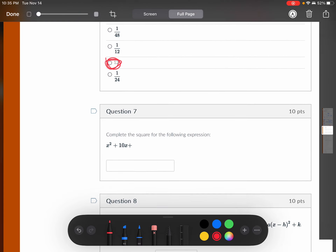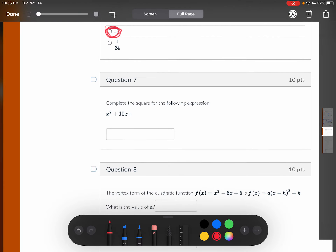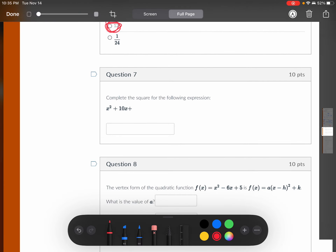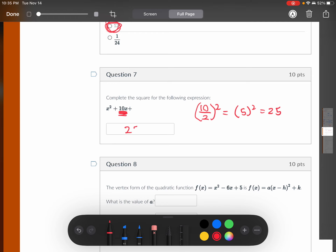Moving on — to complete the square, you grab the middle term, divide it by 2, and square it. So this would be 5 squared, which is 25. To complete the square, you would add 25.